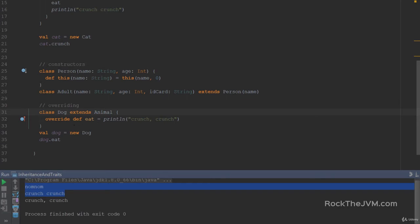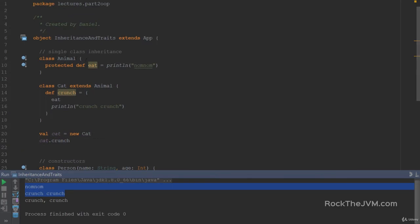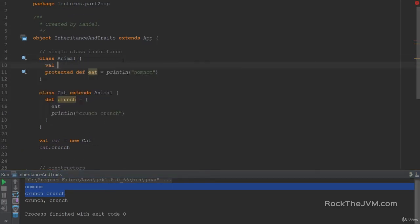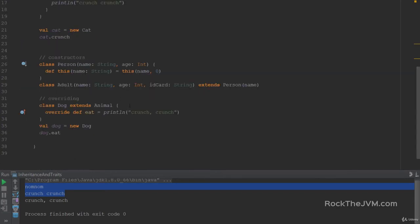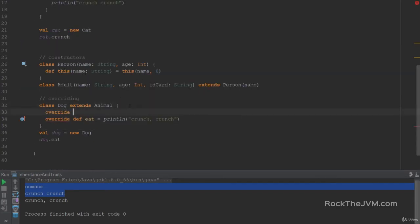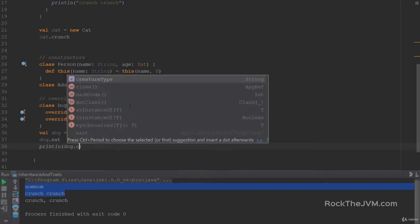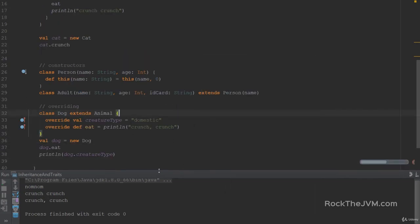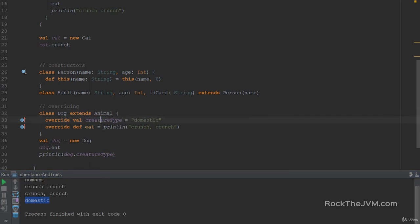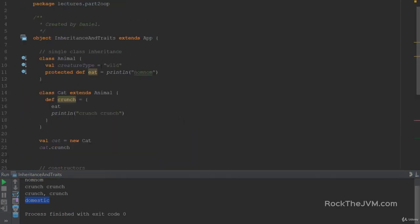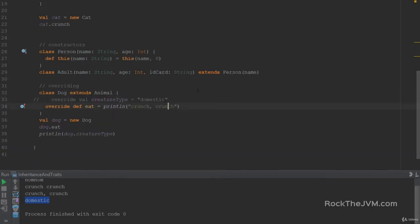Overriding works for methods as it works for values and vars. So if I define a val called creatureType, say wild creature, Dog can actually override that. So override val creatureType, and we can give it another value, say domestic. We can print line dog.creatureType. If I right-click and run this, I'm going to see the string domestic, because I've overwritten the value creatureType in the class Dog. If I hadn't, I would have seen the wild string.